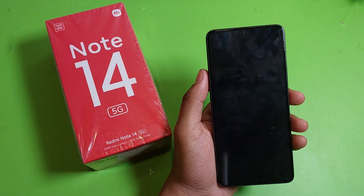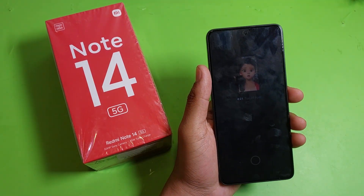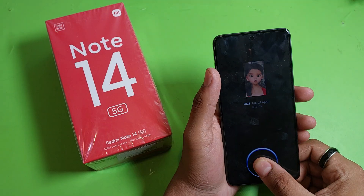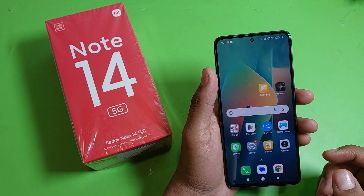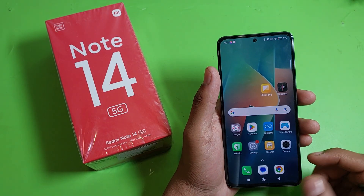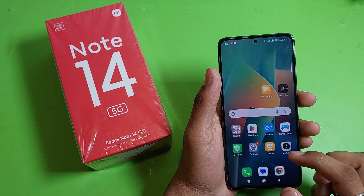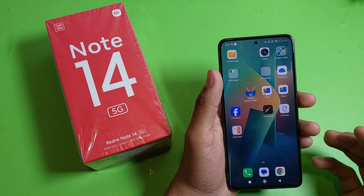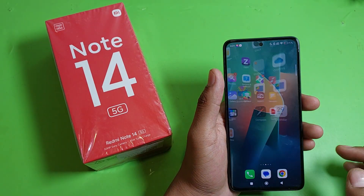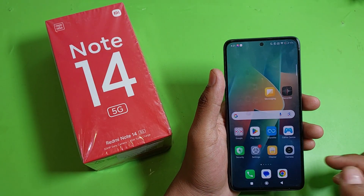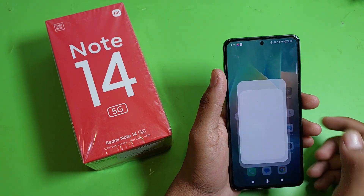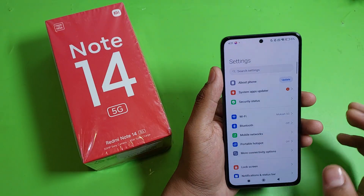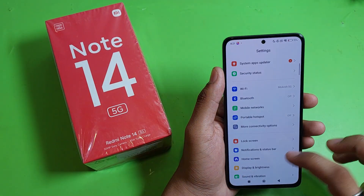Hello friends, welcome to our YouTube channel. In this video I'm going to tell you how to change wallpaper in your Mi Note 14 5G smartphone. Before watching this video, if you have not subscribed to our YouTube channel then subscribe to it and like our video. So let's start.